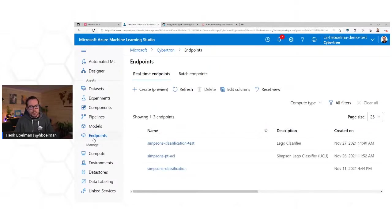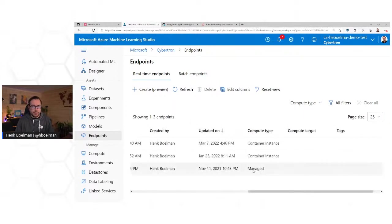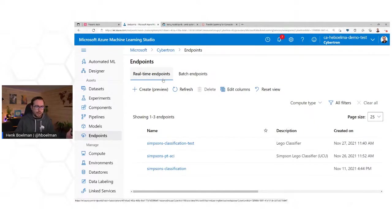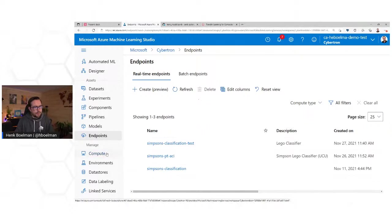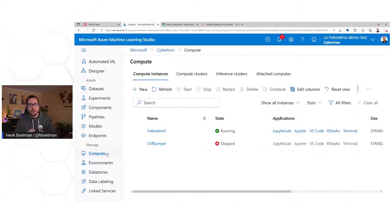Under Endpoints, we find our deployed models. We can see that this model — Simpsons classification — is running in a managed endpoint. Here we have two models running in a container instance. Real-time endpoints are APIs, so these are your models wrapped in an API. And there are batch inputs as well. Under Compute, we manage the compute used for running Jupyter Notebooks, for training your machine learning model, and doing inference on your model.